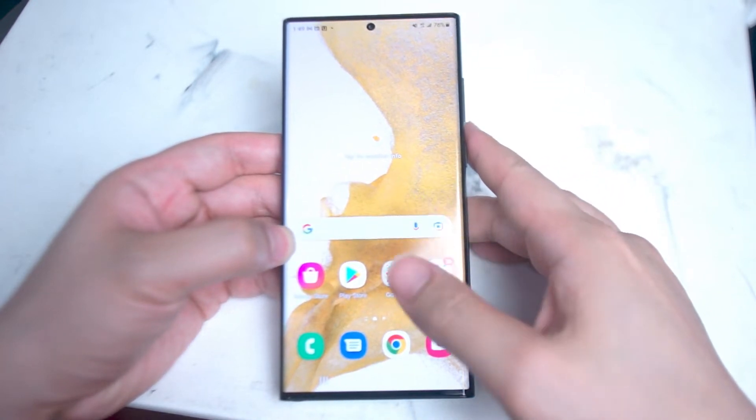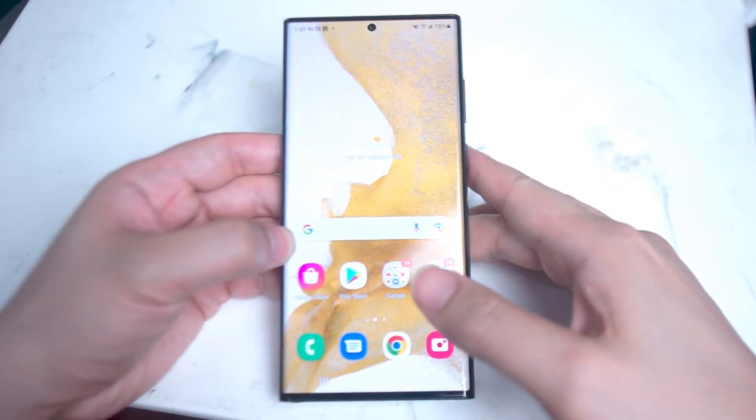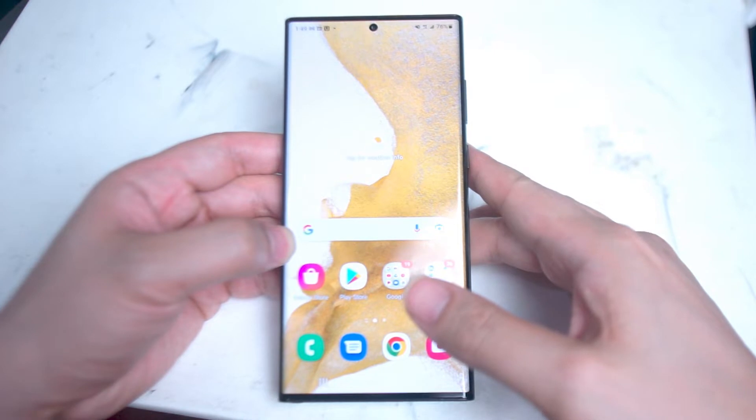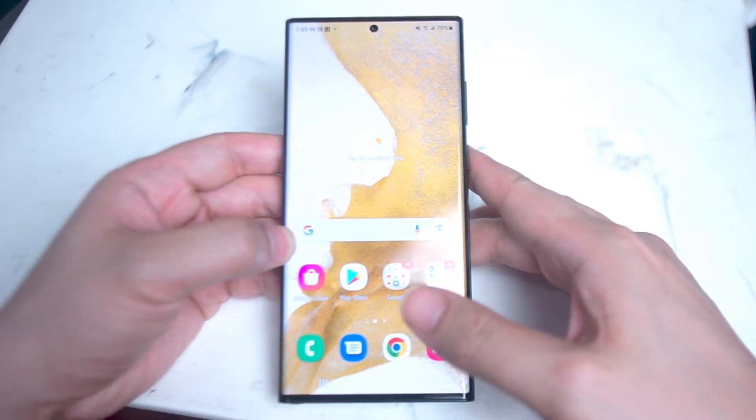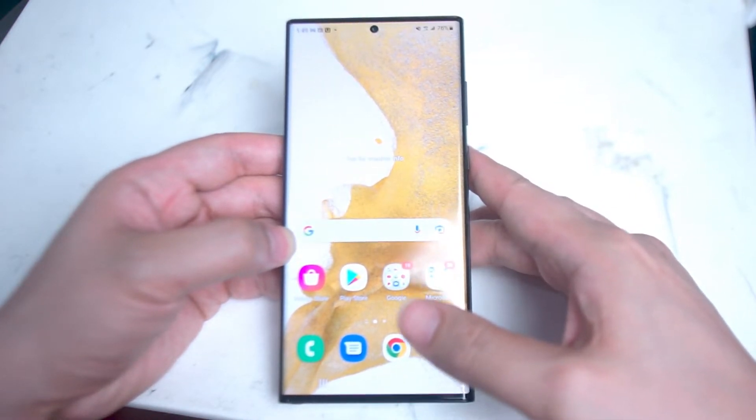What's good YouTube? In this video we'll be taking a look at how to convert handwritten text to selectable text on the Samsung Galaxy S22 Ultra.